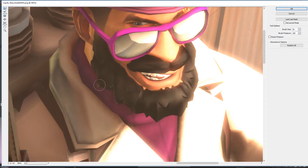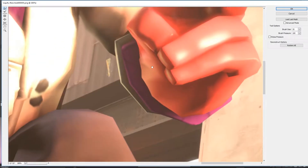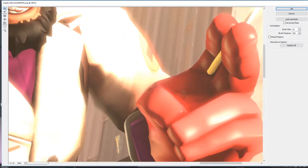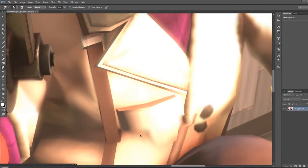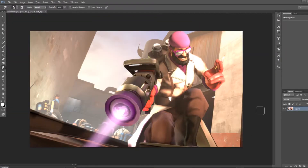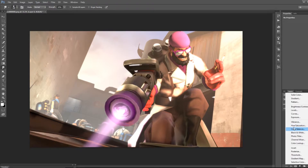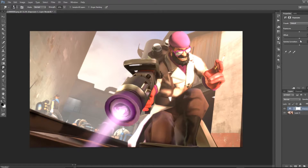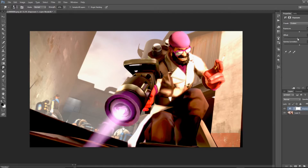One cool thing that you can do is you can use the liquify tool to extend things like — in this case — his beard to different lengths to get a nicer look. Then after fixing all the broken textures, I like to add some exposure. For basic posters, you could stop here, but I like to do some other things after this step.